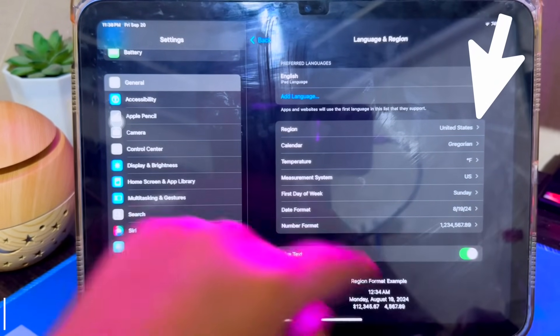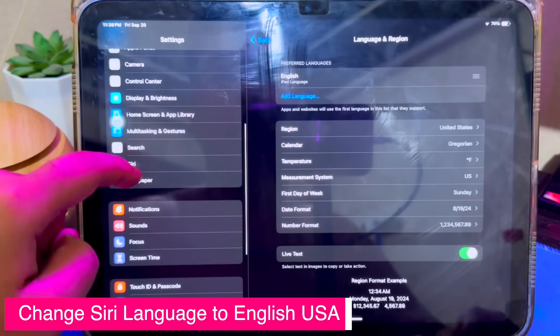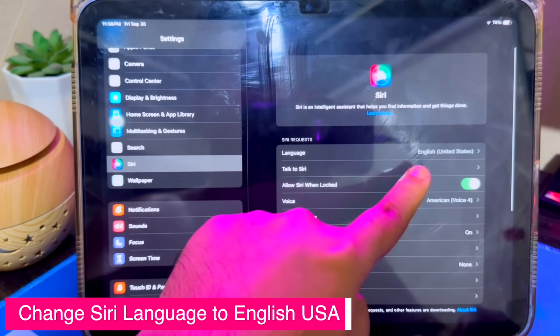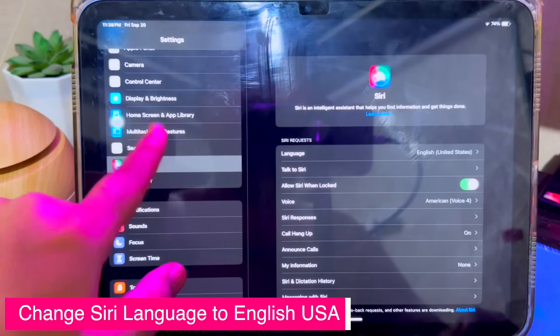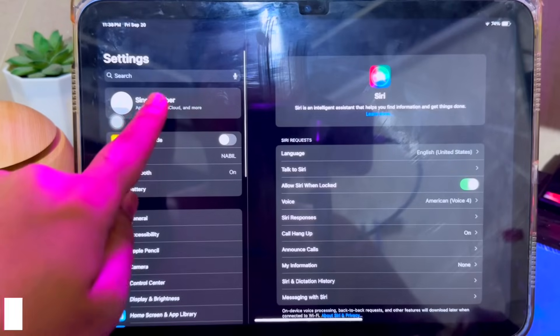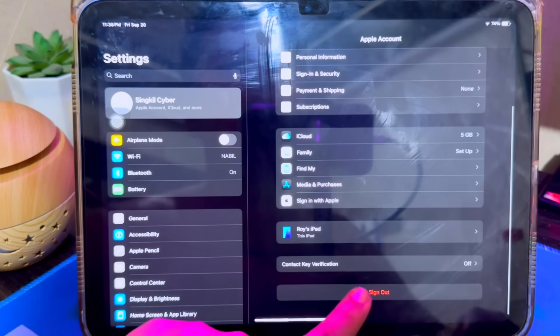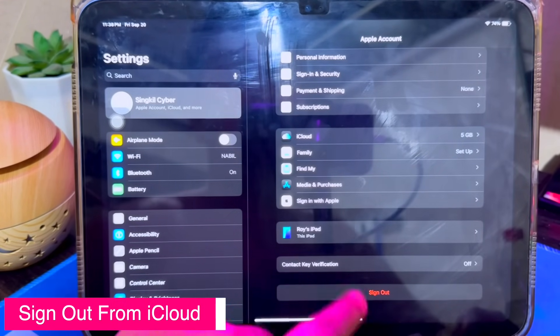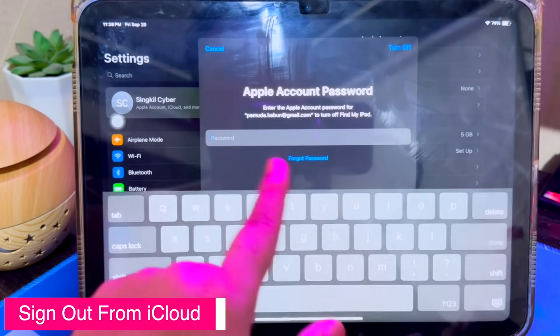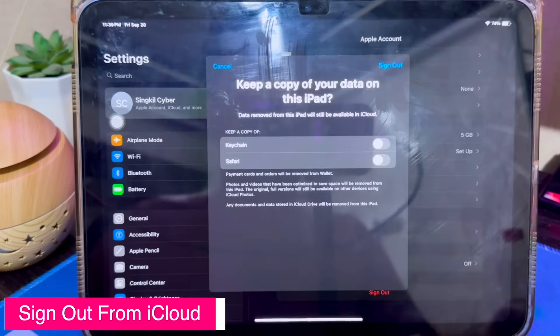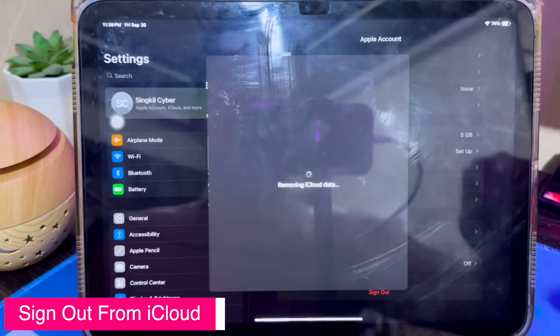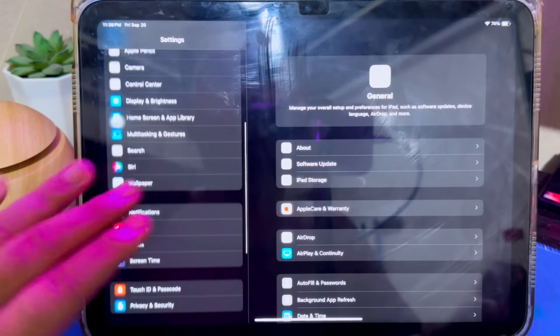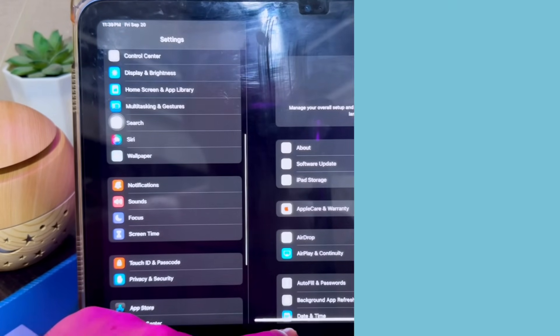Go back to the main settings and tap on Siri. Tap Language and choose English United States on Siri Language. If you only see Siri without Apple Intelligence, please log out of your iCloud first, because iCloud will also detect your region if it is not in the United States. After you have successfully activated Apple Intelligence, you can log back into your iCloud.